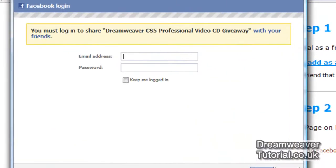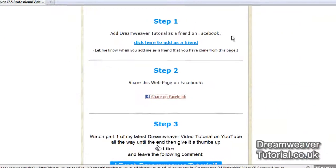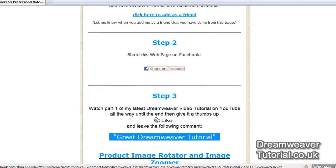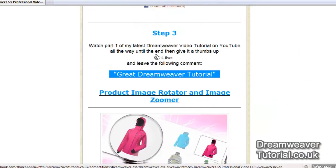Step two is to share this particular webpage on Facebook. You'll need to log in and share that page on Facebook.